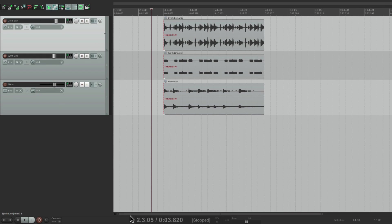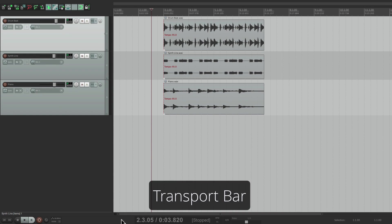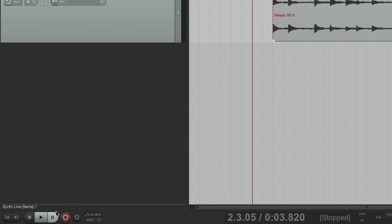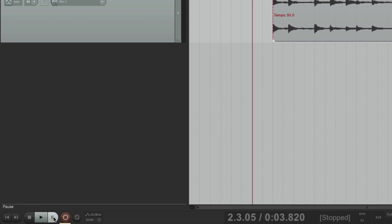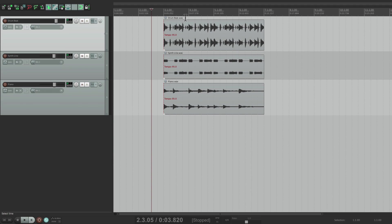Now down over here, this bar is the transport bar. Here we can choose to play, stop, or record. Hit this button here for play, or stop, or pause, or we can go into record. This button over here is for looping — so you could choose this, grab a section for looping, and this is going to loop.